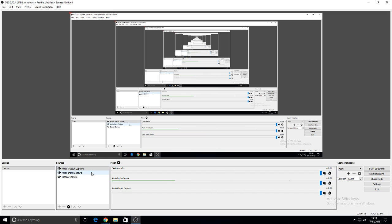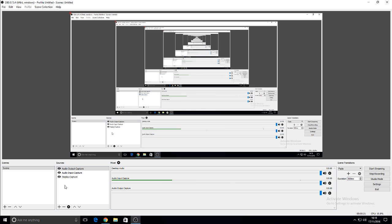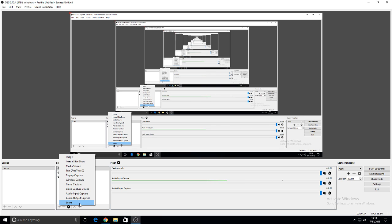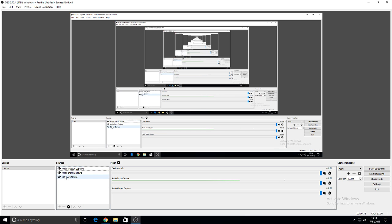First, what you're going to end up with is nothing. You'll have nothing down here. The first thing you'll want to do is create a display capture. Now the display capture will record whatever comes upon your screen. So what you'll see now is the display capture which I've already made.